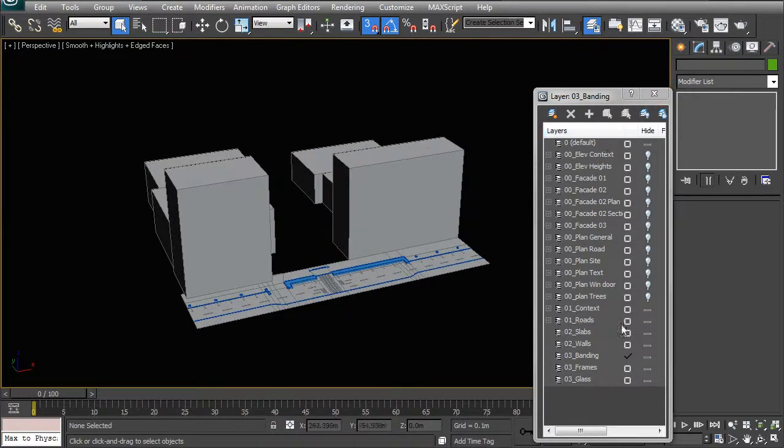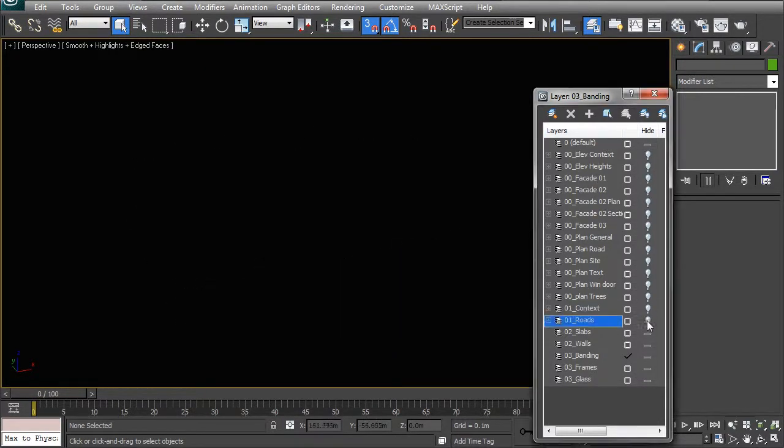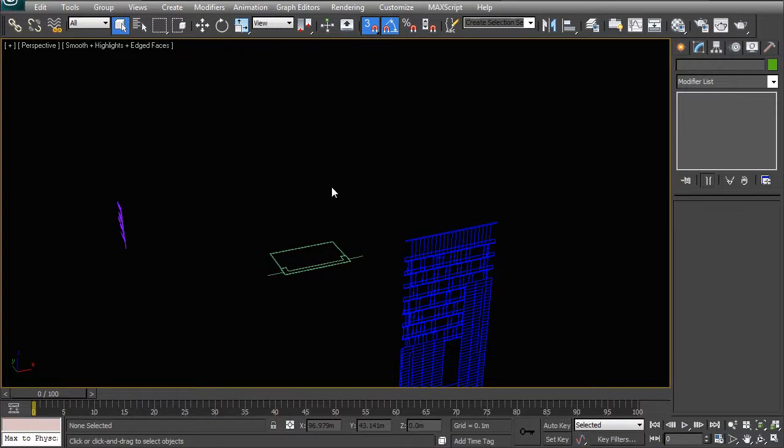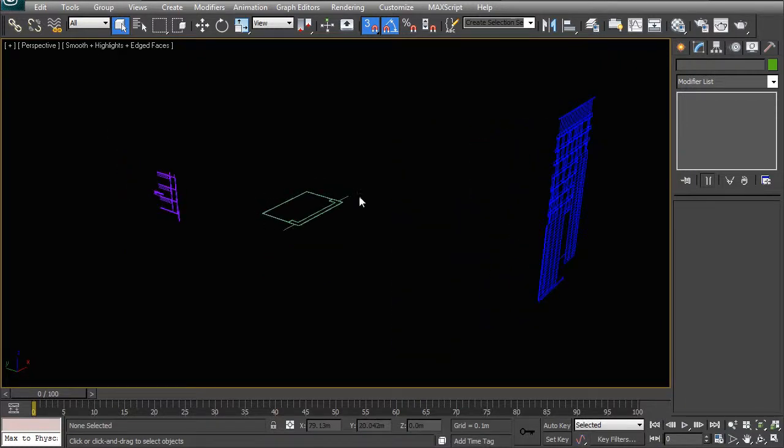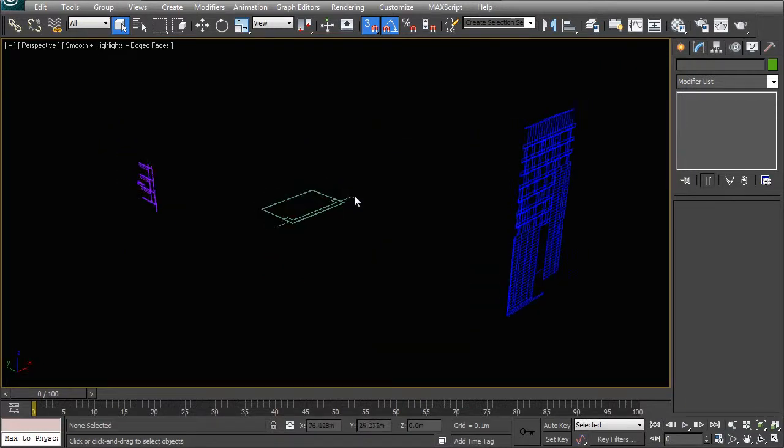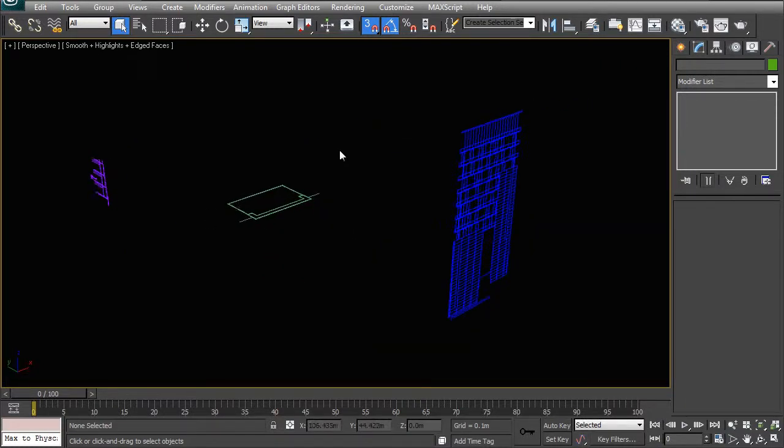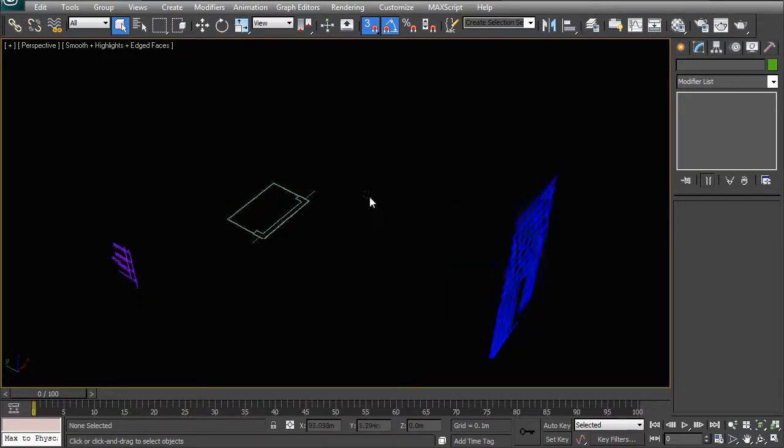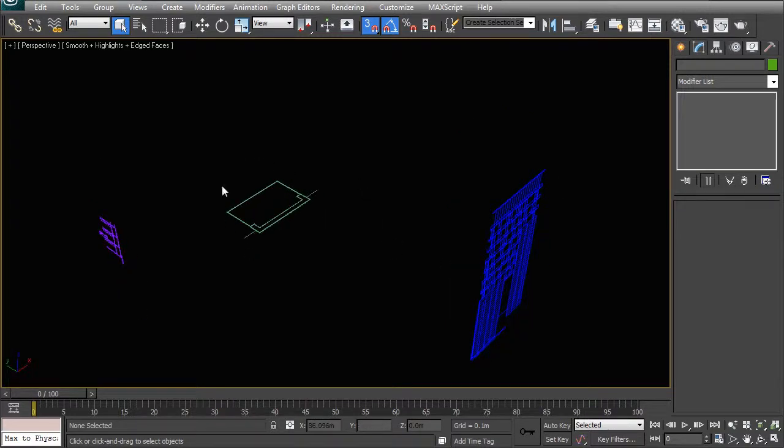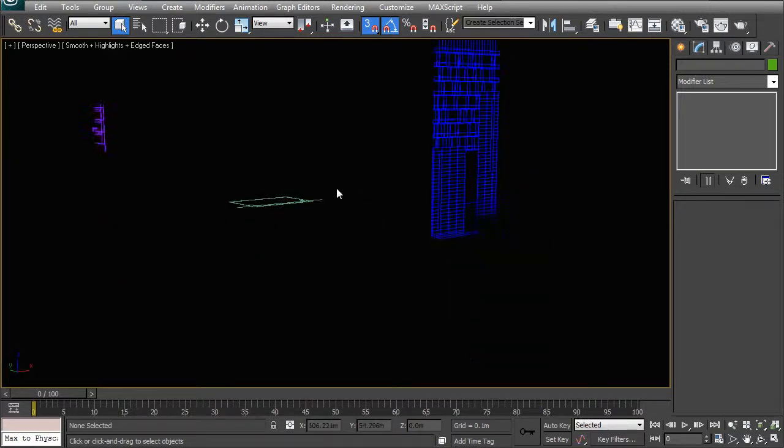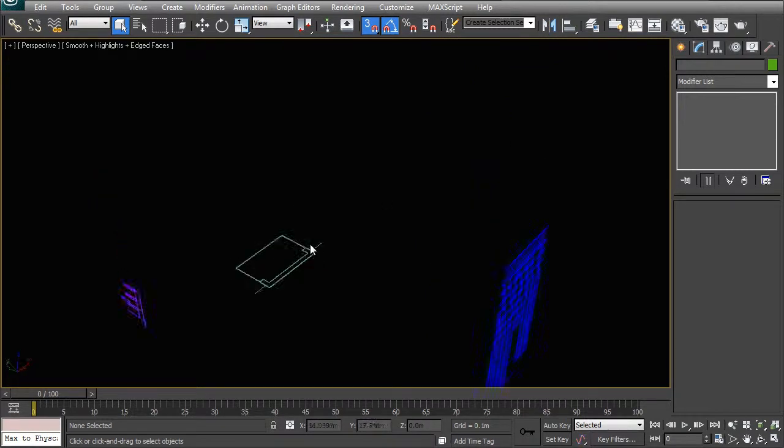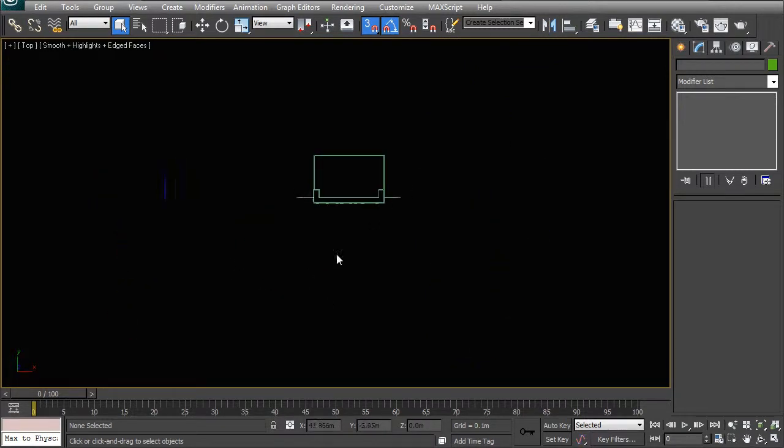So once that is ready, I can go and open up the facade two, all the CAD information, and let's just have a look at that so that we understand what we're going to be getting into in the next lesson when we actually start modeling this up. What we have here is the plan of one of the typical upper floors, so that'll be around this part of the building.